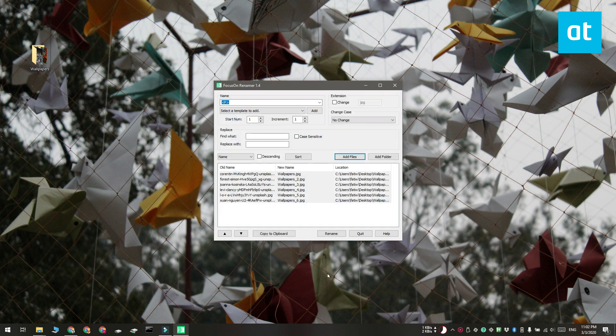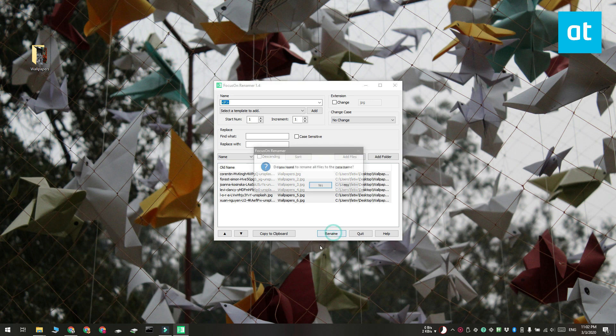Once you're done, just click the Rename button and the files are going to be renamed.